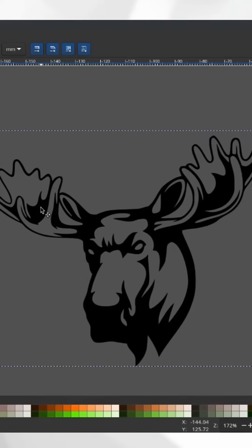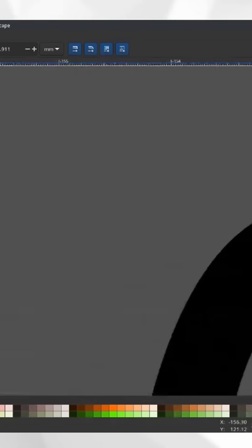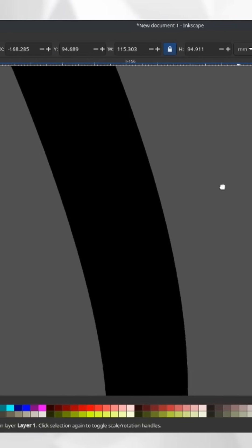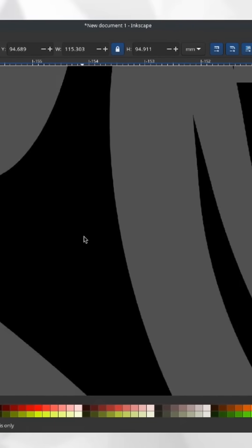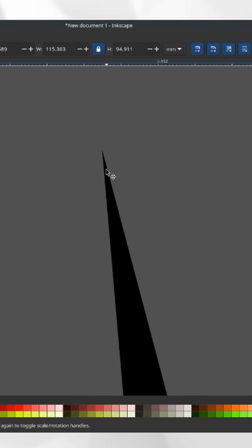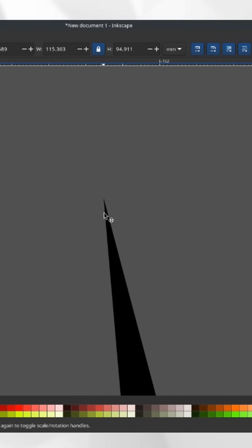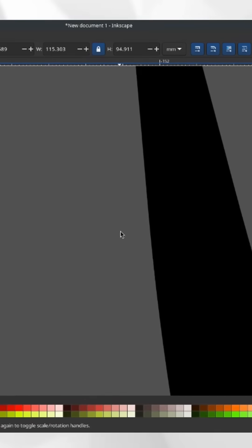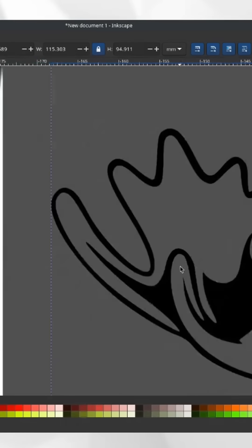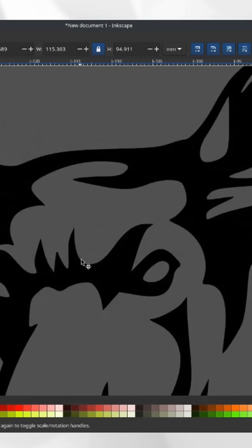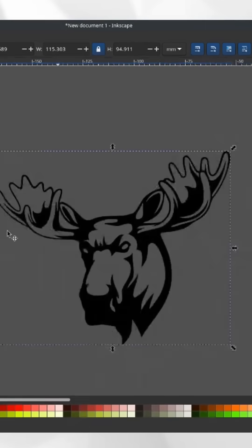This over here is a vector. Vectors are infinitely scalable, so I can zoom in more and more and you're never ever going to see pixels here because there aren't any. It's a point that is here, and then there's another point down here and another point down here. It uses the relations between those points to generate the image that you're looking at.